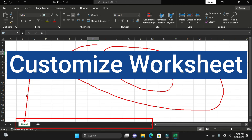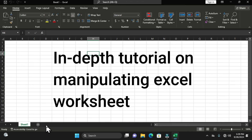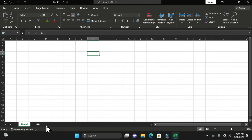So how can you customize the number of worksheets that will be available on the sheet tab? In this tutorial, we are going to look at all the things you need to keep you going as a Microsoft Excel user — how worksheets work, their features, some customization options, and how to have easy identification of your data.